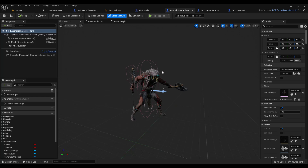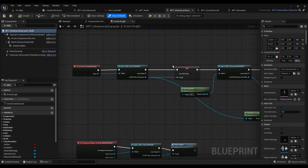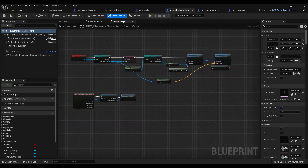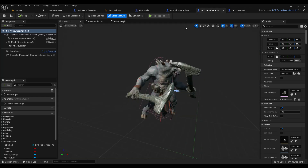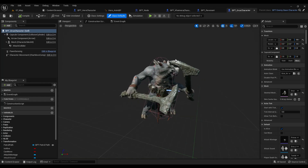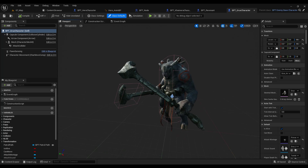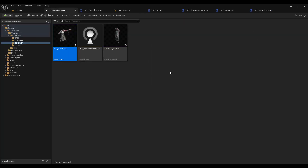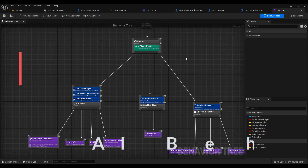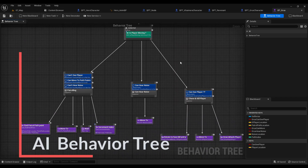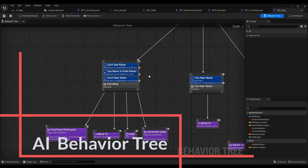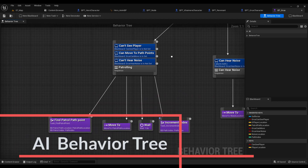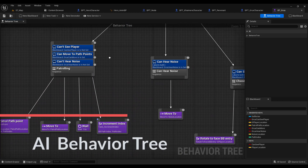We will make the groups, the camera, and the Revenant. We also will make some AI behavior trees for our enemy characters to switch from one state to another state.